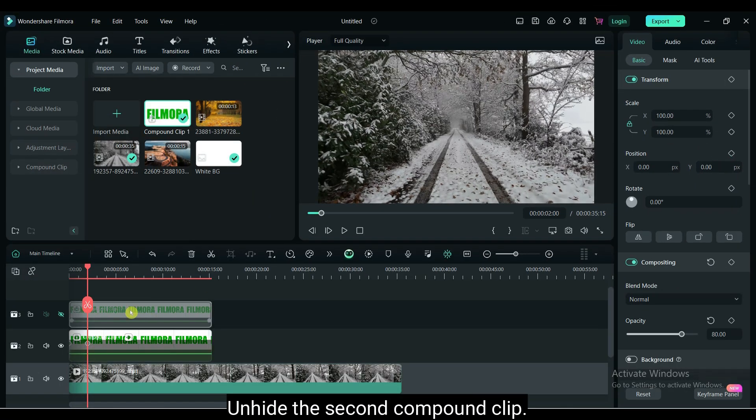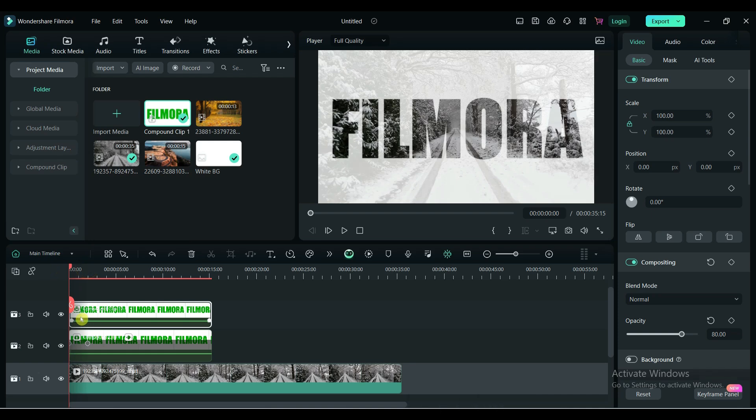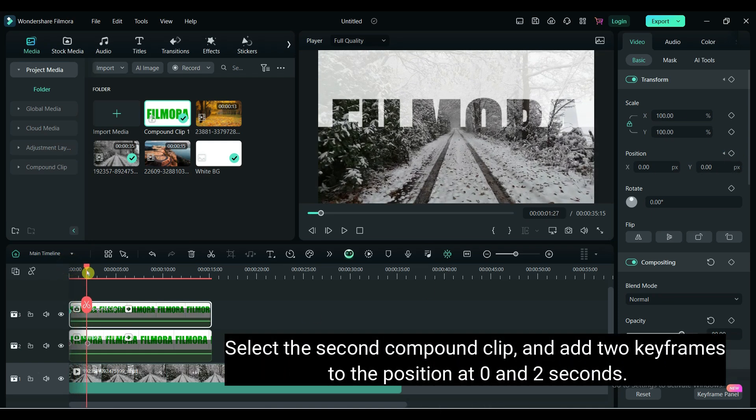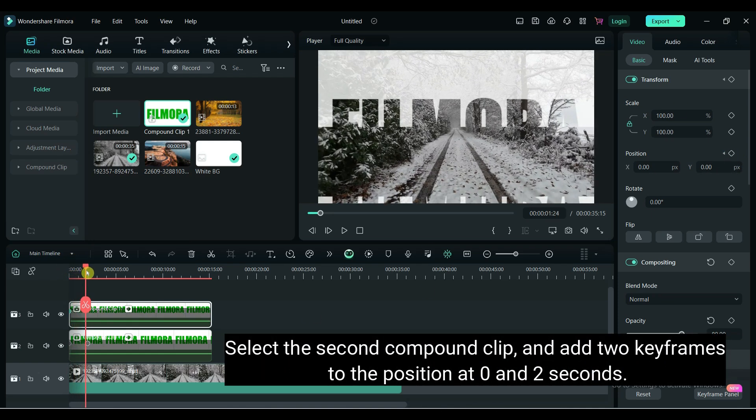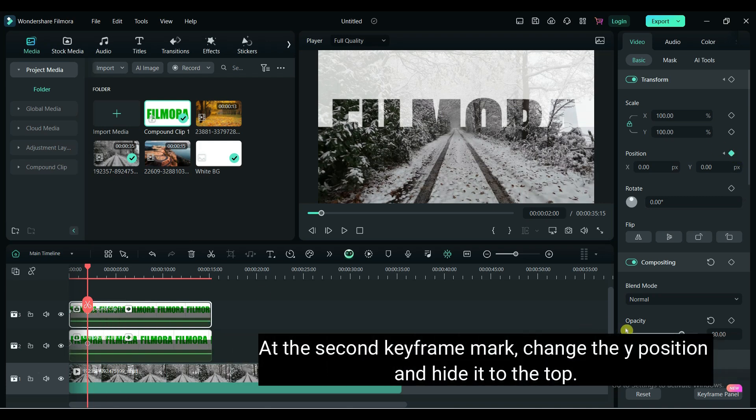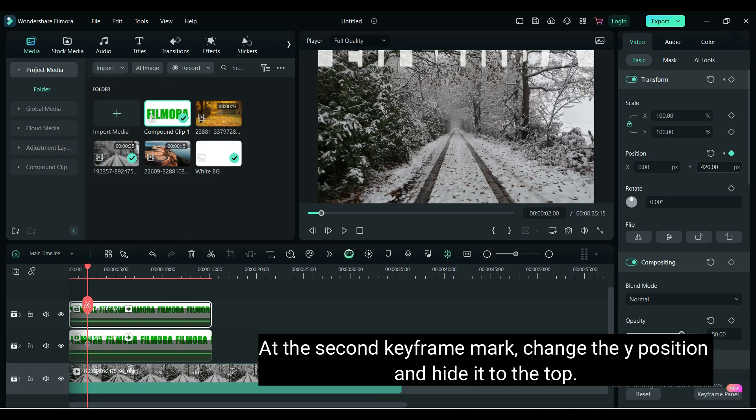Unhide the second compound clip. Select the second compound clip and add 2 keyframes to the position at 0 and 2 seconds. At the second keyframe mark, change the Y position and hide it to the top.